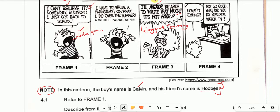In frame two, Calvin says 'I have to write a paragraph on what I did over the summer. A whole paragraph.' His mouth is still wide open and his hands are stretched out. In comparison to frame one, the eyes seem wide open here. In frame three, Calvin is still shouting: 'I'll never be able to write that much. It's not fair.' The words are bolded with an exclamation mark and a jagged speech bubble. He has clenched his teeth, his eyes are tightly closed, and he has folded his hands into a fist — emphasizing extreme anger.